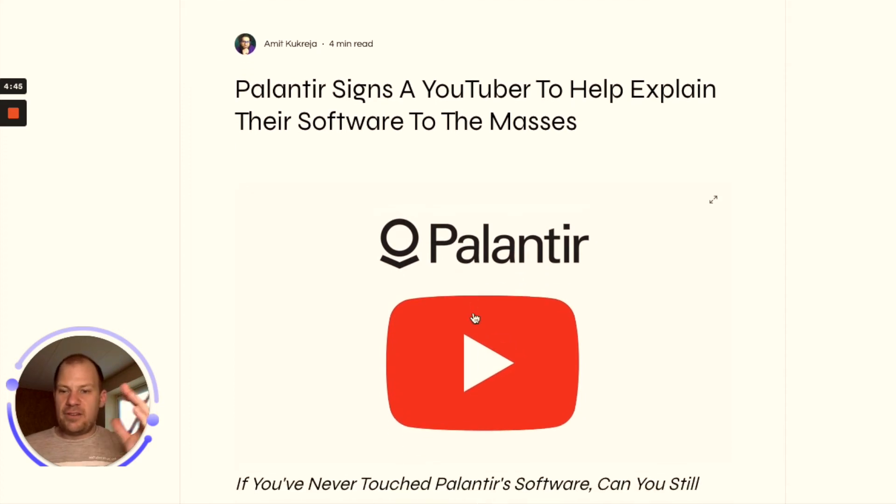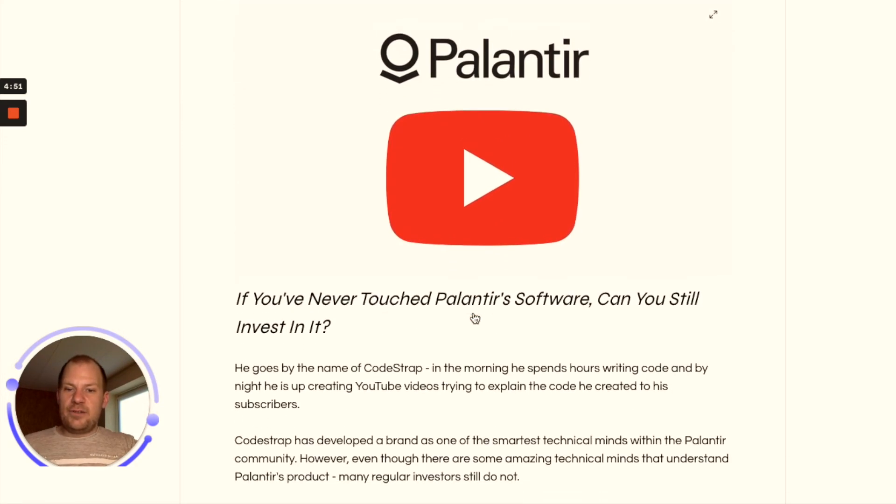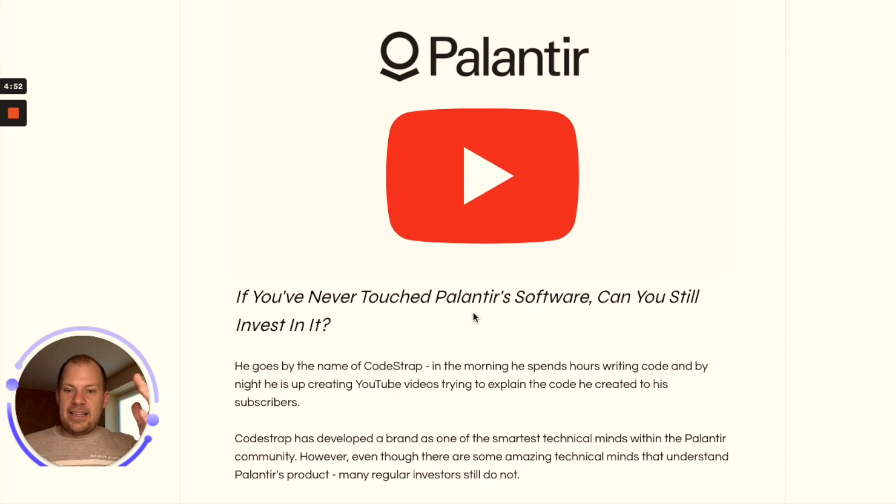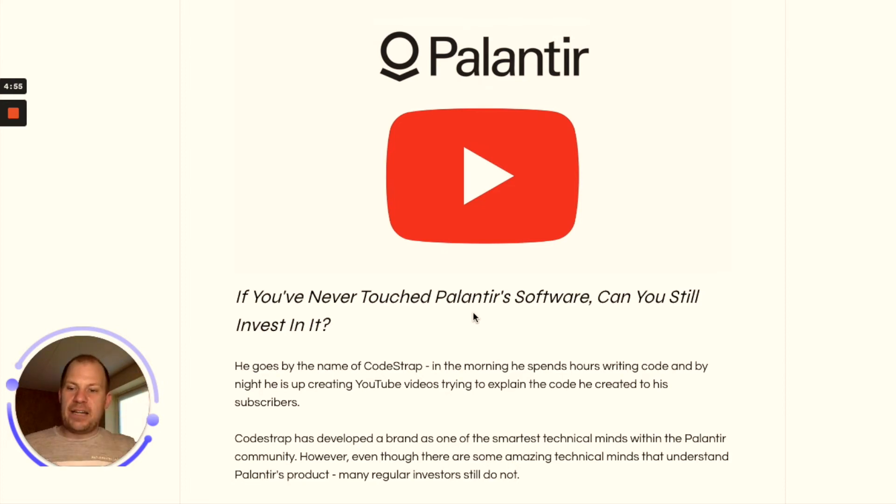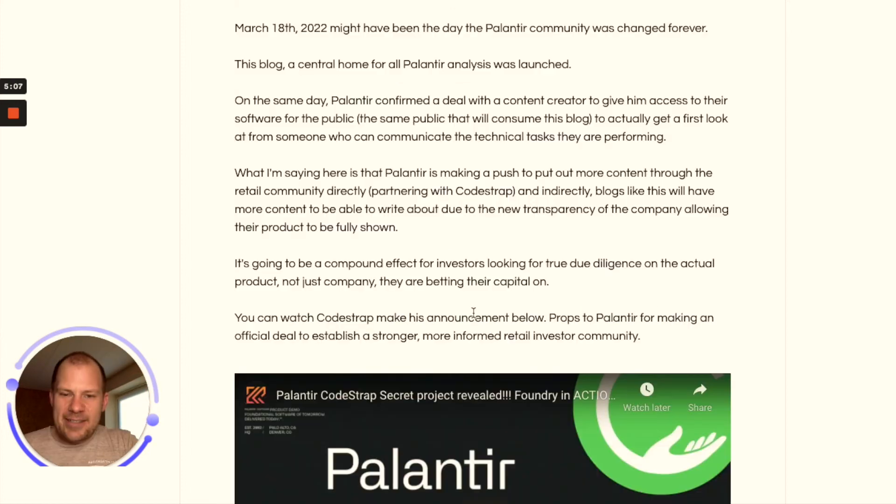I just want to plug this Palantir Daily palantir.com, fantastic daily news on Palantir. If you're an investor thinking about investing, fantastic resource. Basically they do an interview with this guy and he gets access to a Foundry platform.